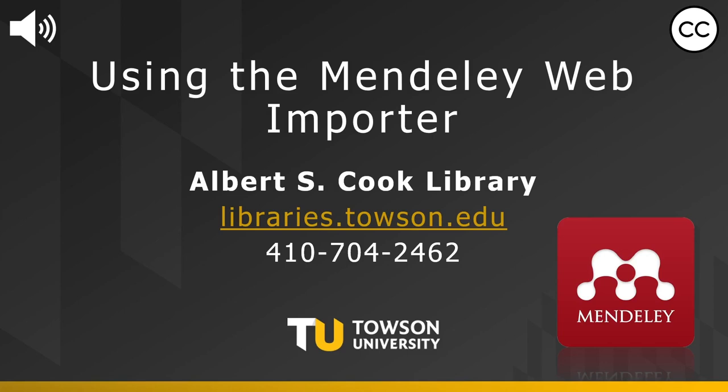The extension is available in Chrome and Firefox and it lets you add PDF files directly from a web page into your Mendeley library. Please note that PDF is the only accepted file type in Mendeley.